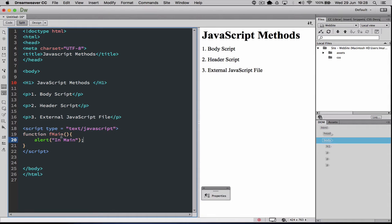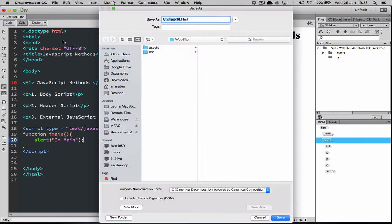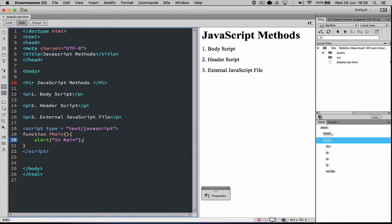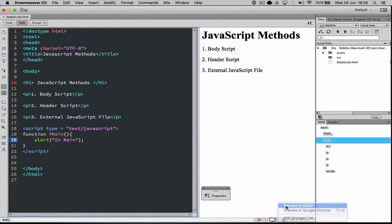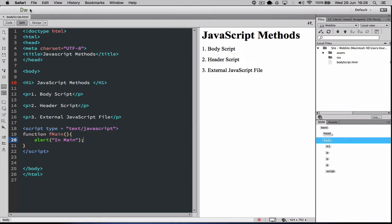I'm going to save this — go File, Save As — and call it body script. But when I run the program in live view, you'll notice we just get the HTML and no alert. The reason for this is nothing has actually called this function yet.